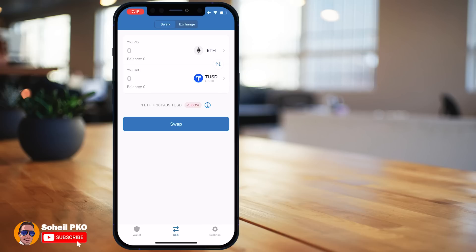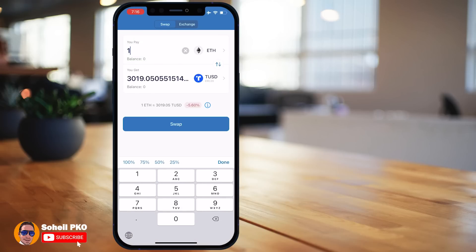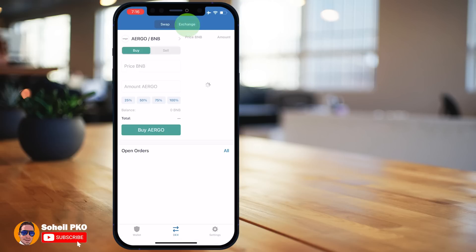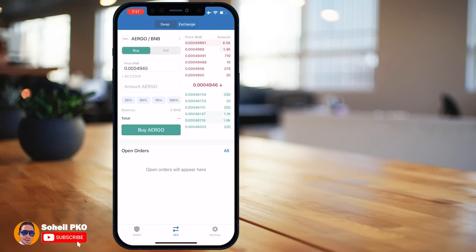The next tab is DEX — Decentralized Exchange. Another excellent feature of Trust Wallet is its built-in swap and exchange functionality, allowing you to convert crypto instantly. In the Swap tab, choose what coin you want to pay, enter the amount, and choose what coin you want to receive — the output amount is automatically calculated based on the exchange rate. In the Exchange tab, there's a decentralized exchange for trading pairs at any time, linked to Binance DEX, so mostly coins and tokens traded on Binance DEX are available here.